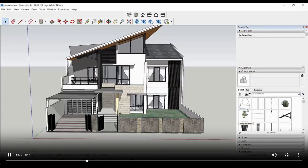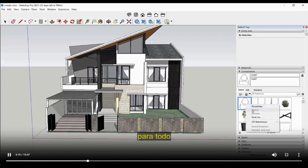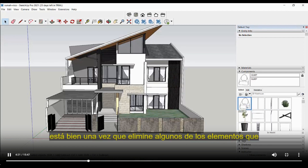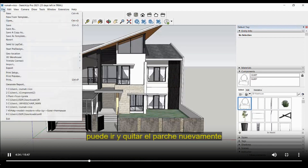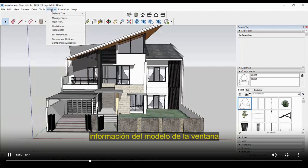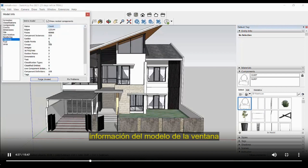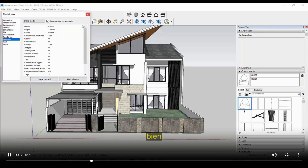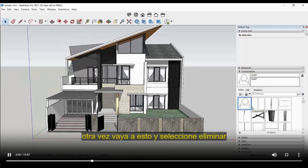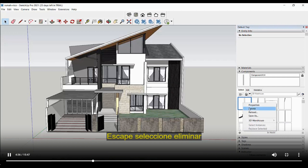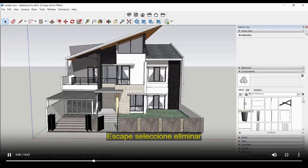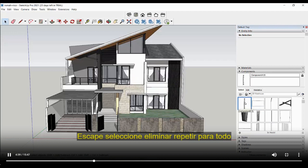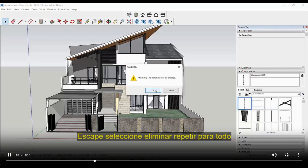Repeat the same deletion process for all remaining components. Once you've deleted several items, go back and purge again: Window > Model Info > Statistics > Purge Unused. Then continue selecting and deleting the remaining components from the Components panel. Repeat for all items.